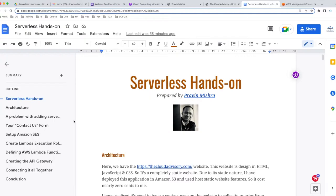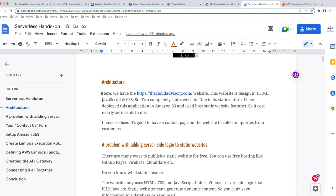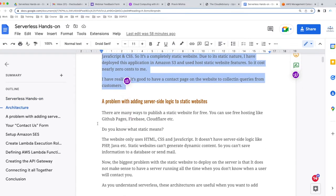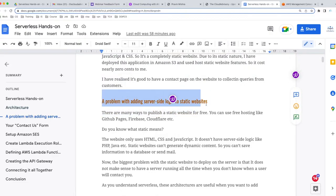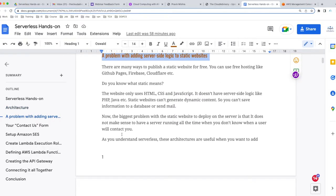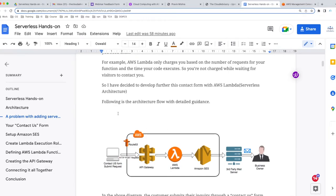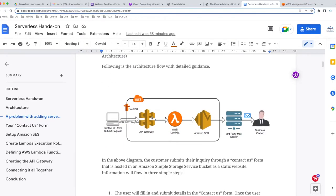Here is the outline of my document. First is the architecture, where I've explained the problem with the static website when we need to add server-side code. Here is the architecture we are going to implement for the contact form — this is very important from the implementation perspective.